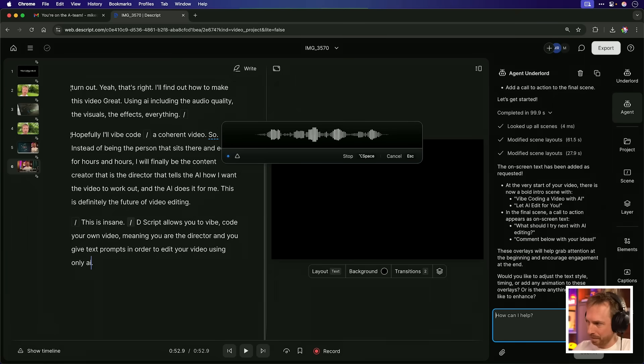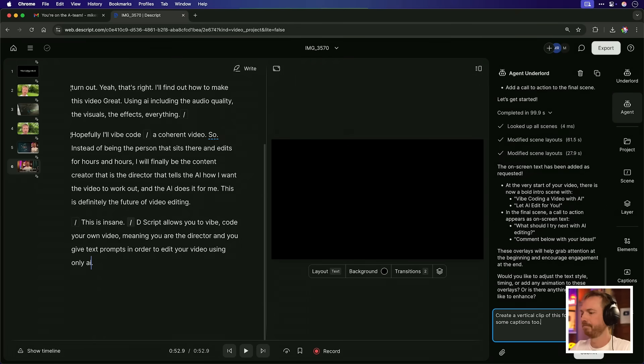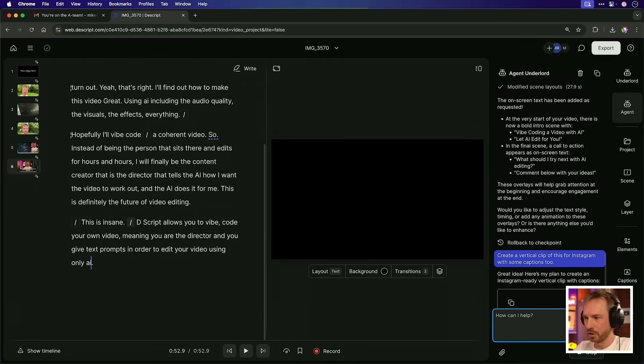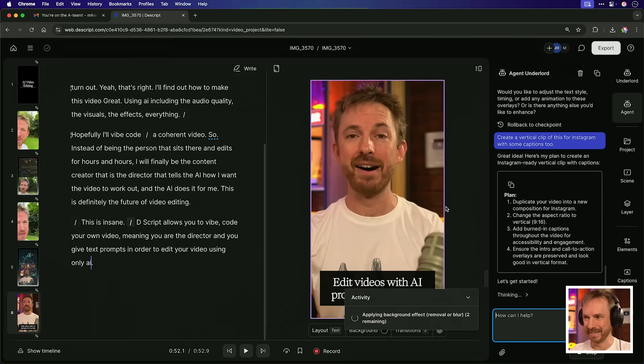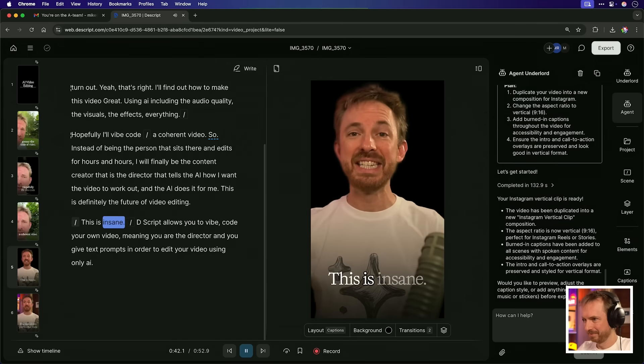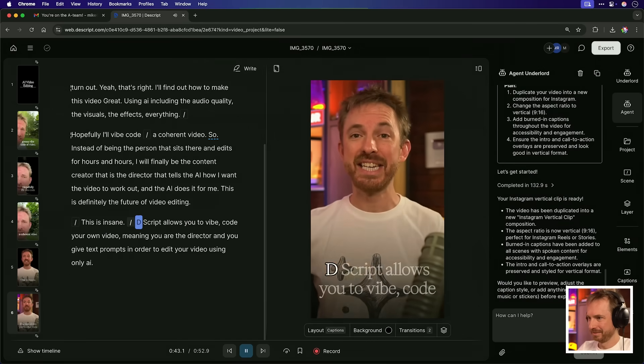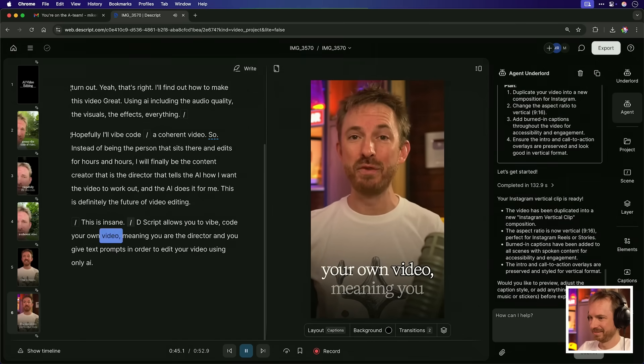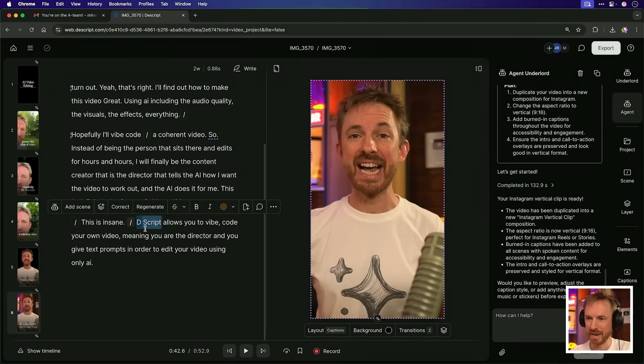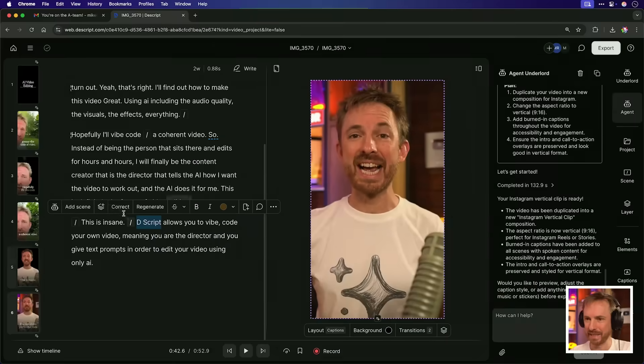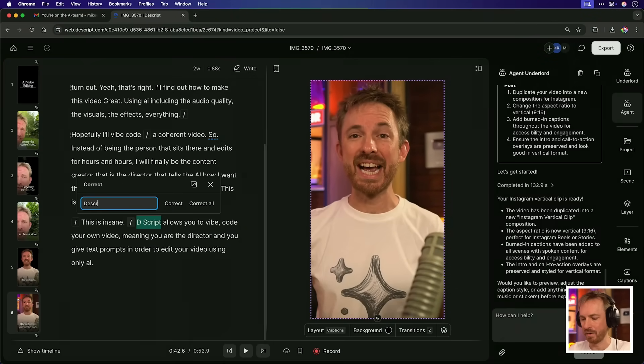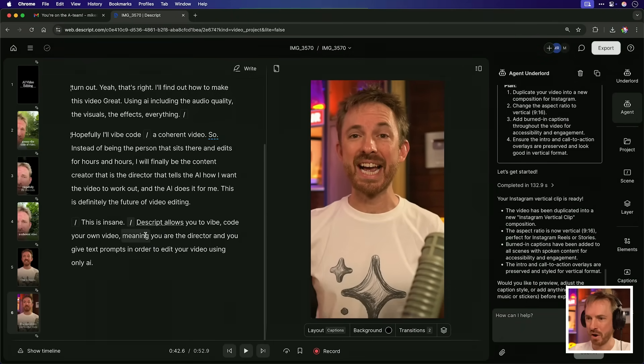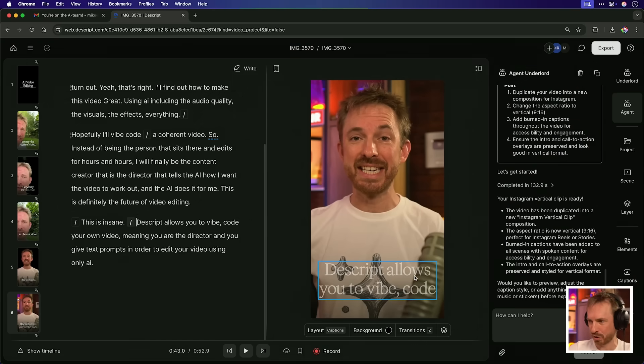Create a vertical clip of this for Instagram with some captions too. We'll let the agent go to work. Wow. This is repositioning everything. It's kept my eye contact as well. Okay. This is insane. Descript allows you to vibe code your own video. Notice it made a mistake with the word Descript. It didn't spell it correctly. I just click correct here and type in Descript correctly. Now, not only does it correct it in the transcript, but also here on the screen for my short.